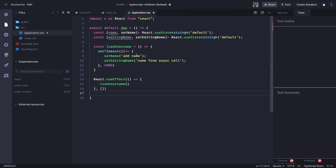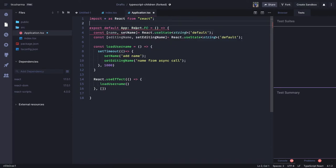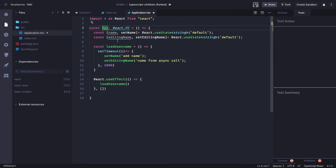Now what are we going to return from this component? This component is a simple functional component — you can also define React.FC. We have to define: export default App, but if you want to define types you need to write const App: React.FC, then export default App.